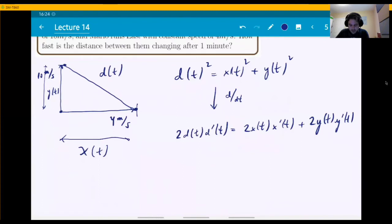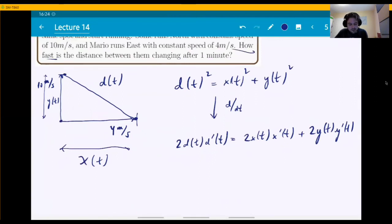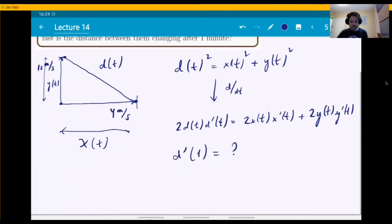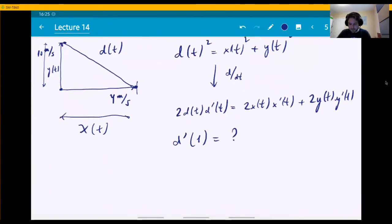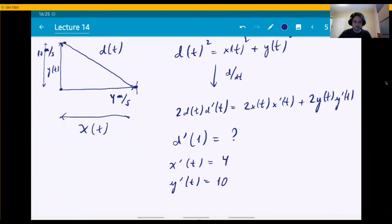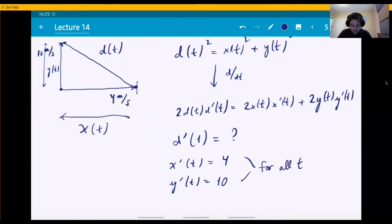What we want is d prime of 60 — how fast the distance is changing at one minute (60 seconds). What we have: x prime is always 4 and y prime is always 10, for all time. The derivative of d squared is 2d times d prime, the derivative of y squared is 2y times y prime, and similarly for x. This is the general equation after differentiating both sides.